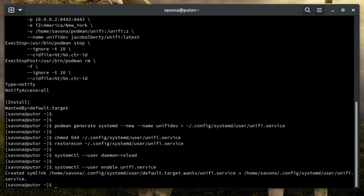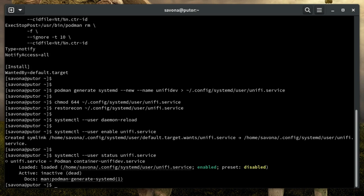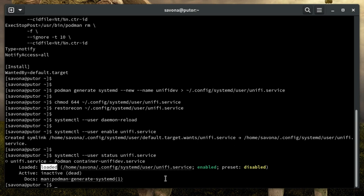Perfect. Now our container is set to start on boot. Let's check the service unit status just to be sure. See here where it says enabled. That indicates that is now configured to start on boot.